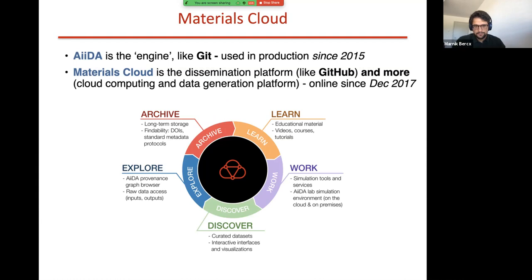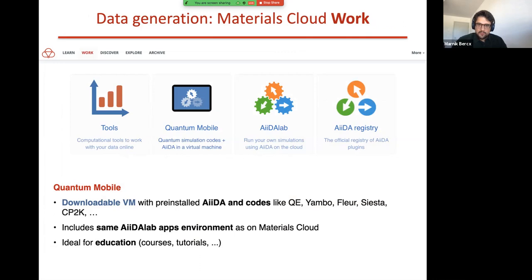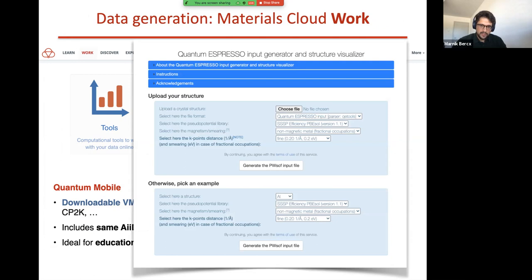The Materials Cloud Learn section is an educational platform where you can find tutorials and presentations on concepts in computational science. You can also find old schools that were presented some time ago — so if you still haven't had enough Quantum ESPRESSO, you can find those here. All of these are collected on this educational platform for people to develop their skills as computational scientists. The Work section offers all sorts of tools to get started with calculations, including for example the Quantum ESPRESSO input generator, where you can upload a crystal structure, specify the pseudopotential library, and it will automatically generate an input file for you to run.